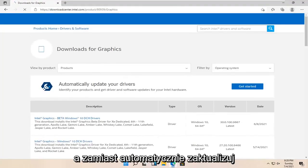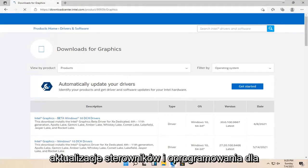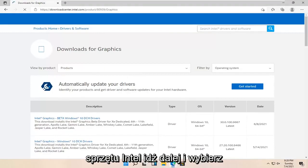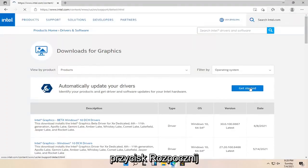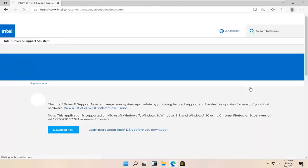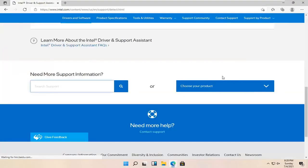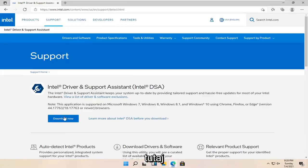We're just going to automatically update your drivers. Identify your products and get the driver and software updates for your Intel hardware. Go ahead and select the Get Started button, and then select the Download Now button here.